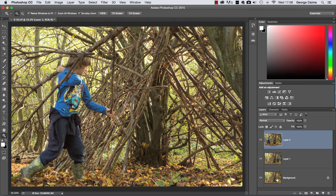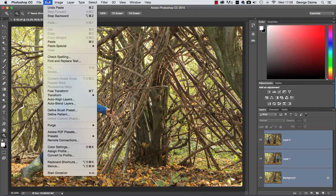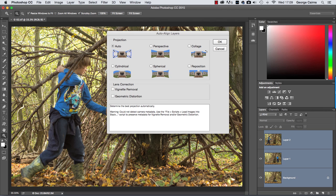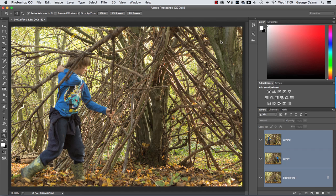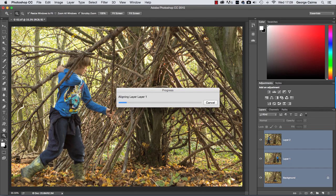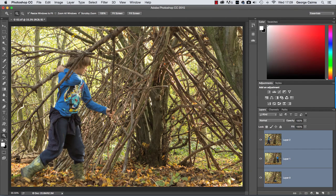And then go up to Edit and choose Auto Align Layers. This is going to be particularly useful if you shot the photograph handheld. Click to select that and up pops the Auto Align Layers option, and the best bet probably is to stick to Auto and click OK, and that's going to align all the content in the images and then move them around a little bit.